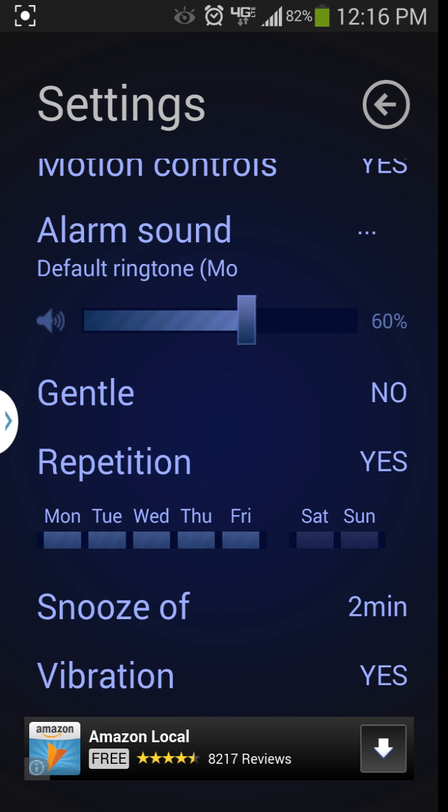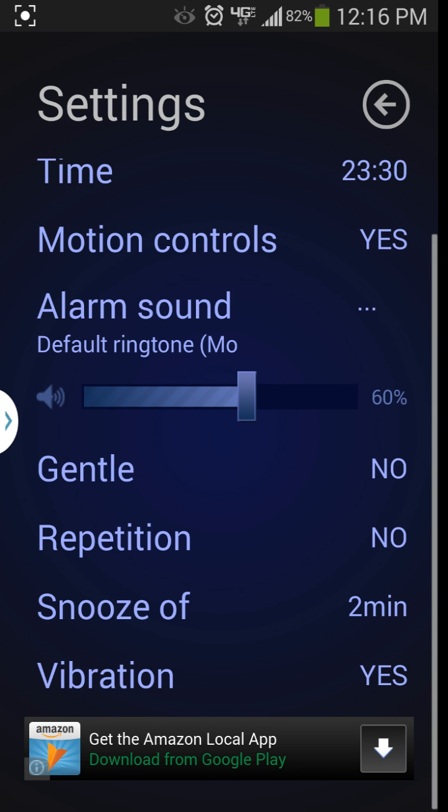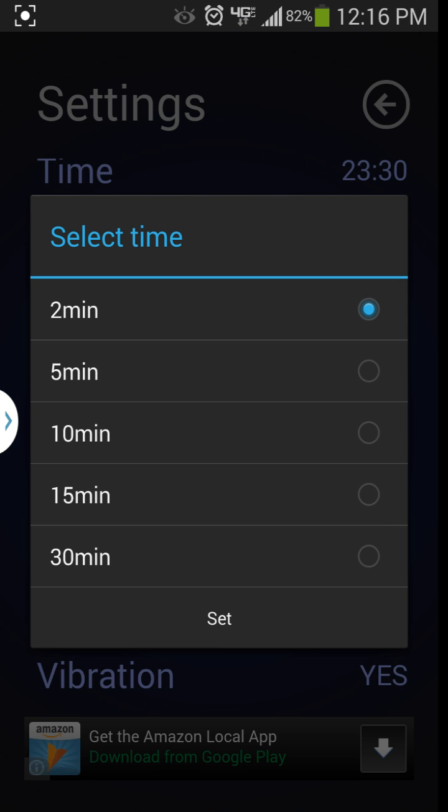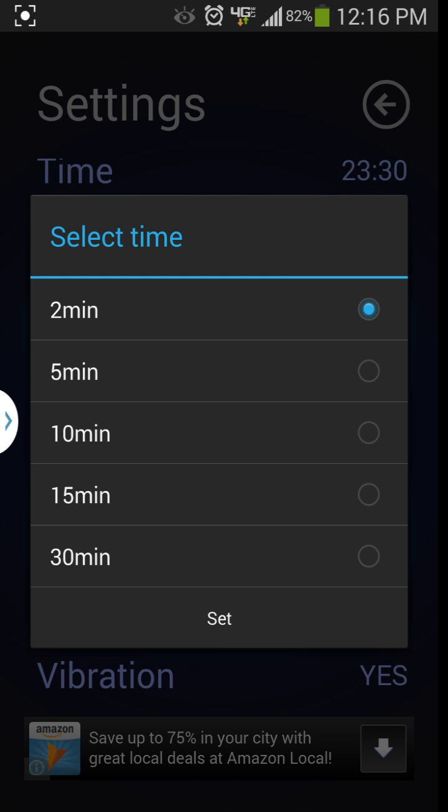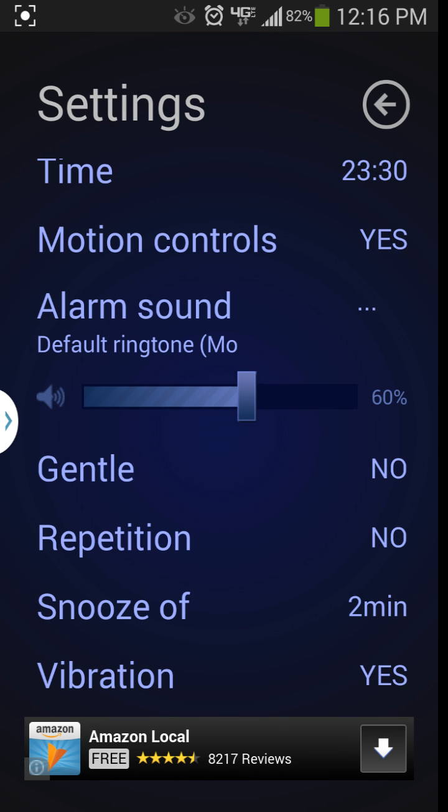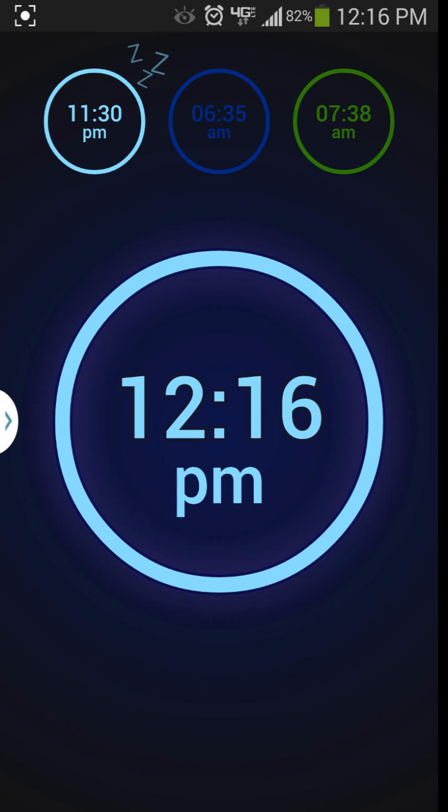Then down here at the bottom you have vibration which I leave as yes and you even have snooze. So if you want to hit the snooze button, it will snooze for as many minutes as you have it set to. Those are pretty much the settings on it. This is a pretty basic application.